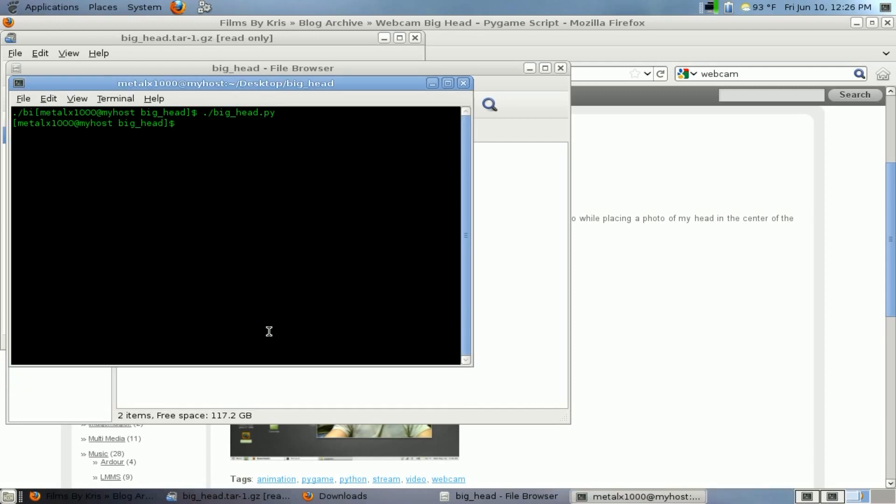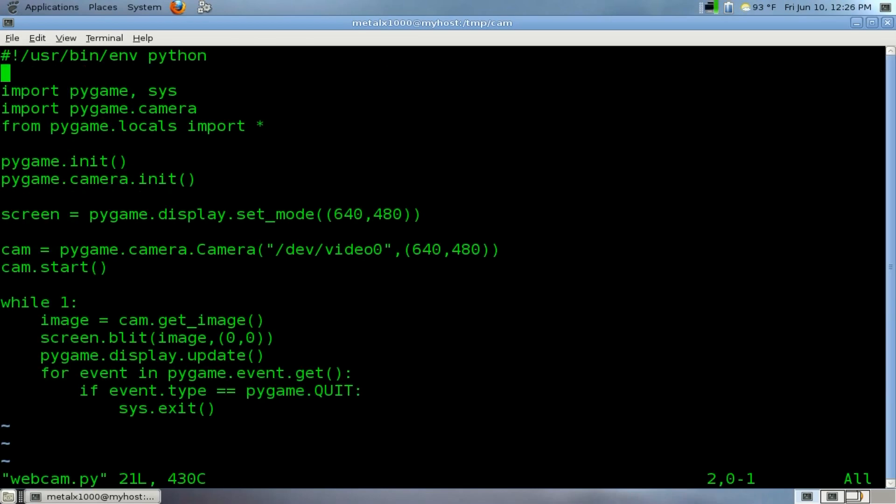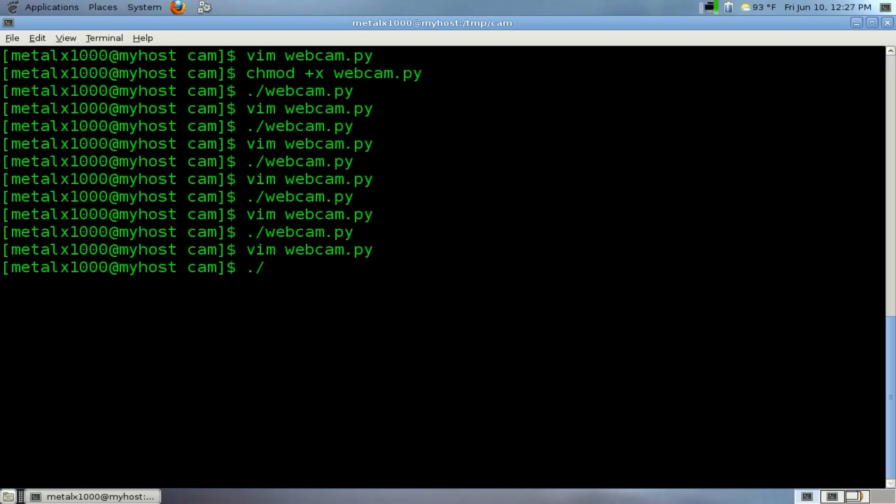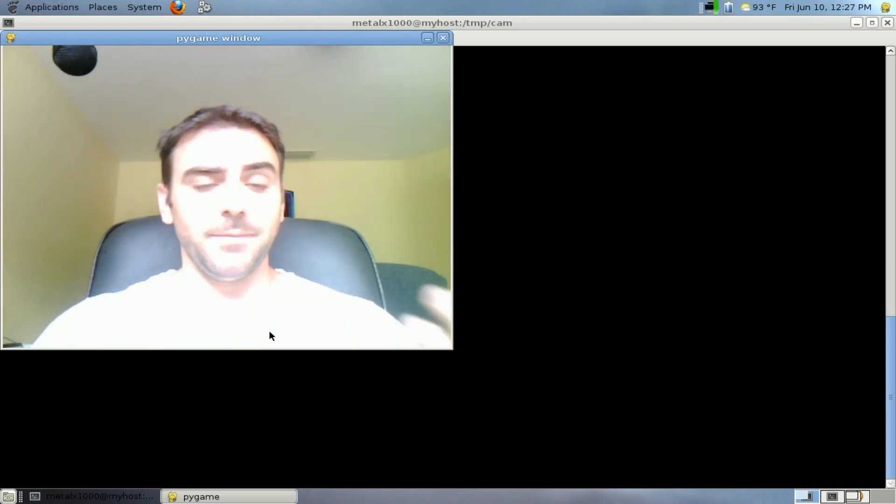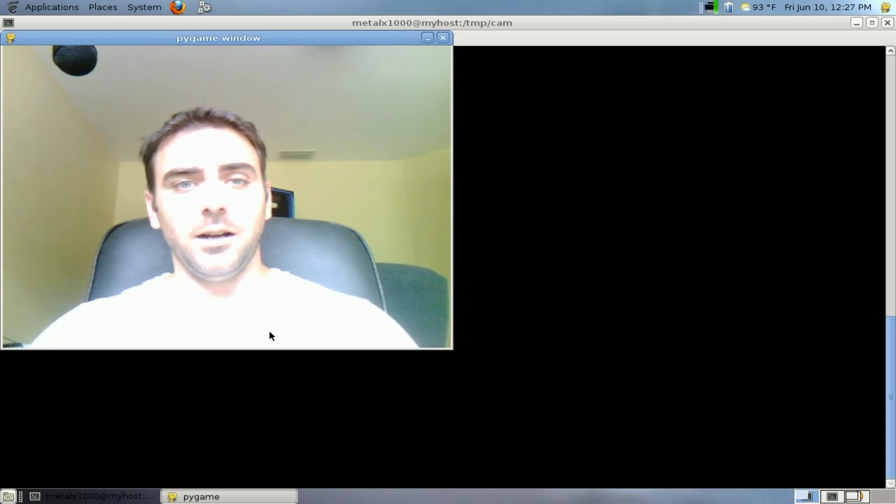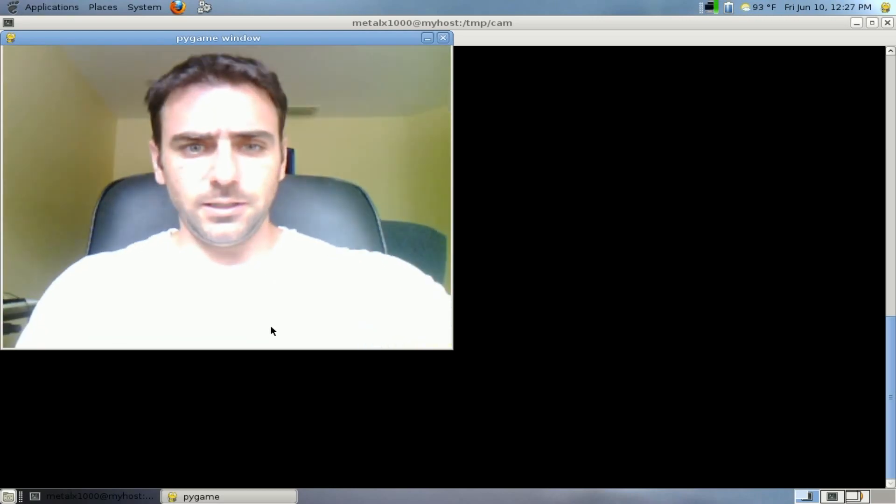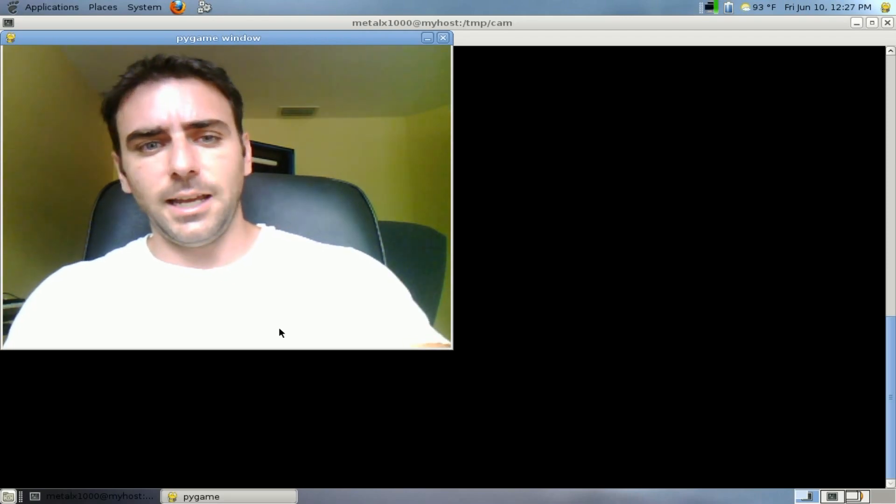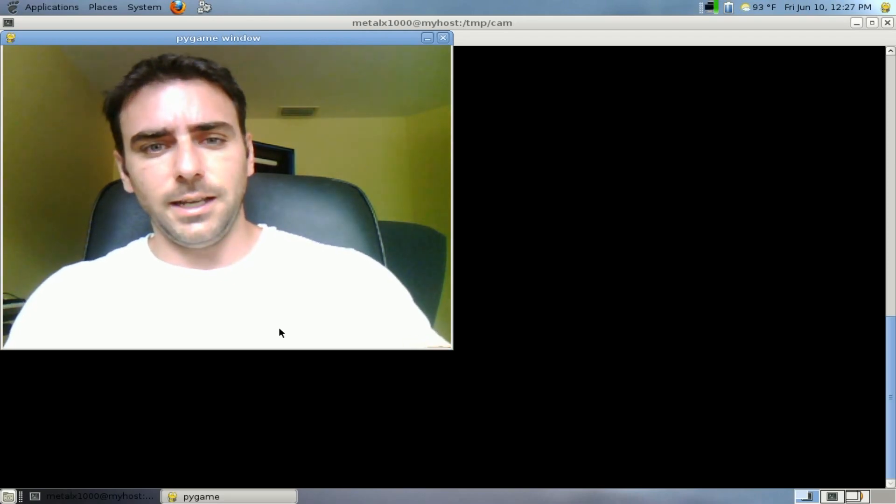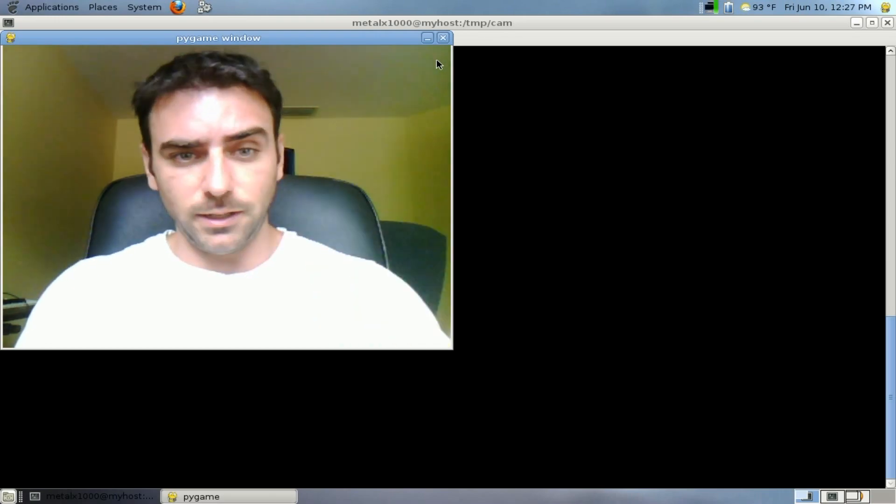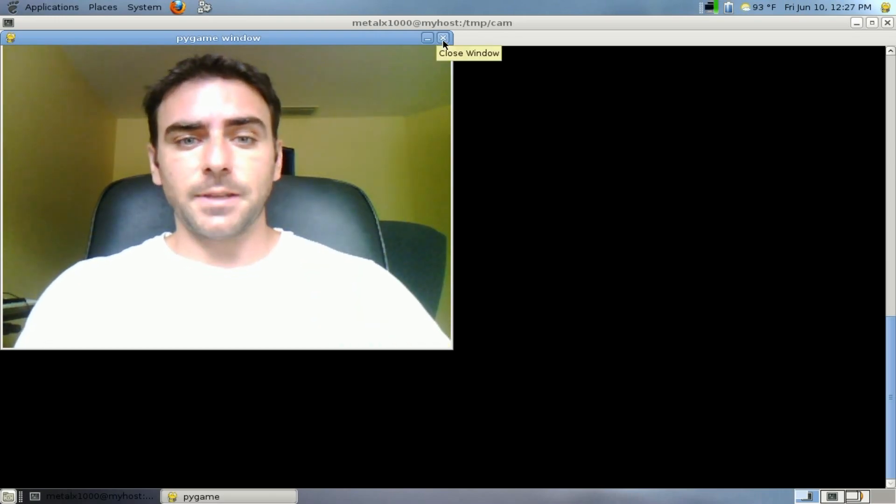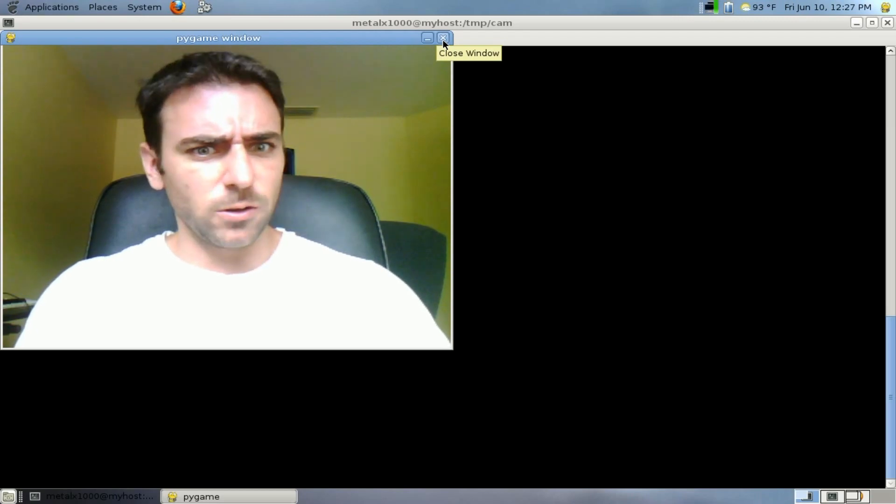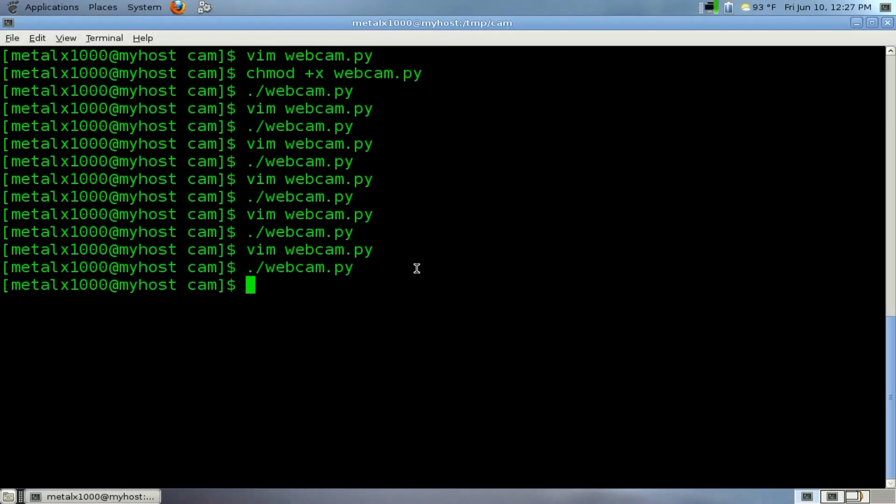Okay, we'll start off with the script that we were working on last time, which we have right here. This script basically, if we run it, turns on the webcam and displays the image in the background of our PyGame window. Now, if the video seems a little jerky, that has to do more with my screen capturing right now than capturing from the webcam. So now to modify this to add an image on top of it is actually quite simple.